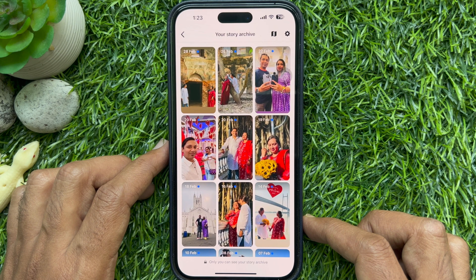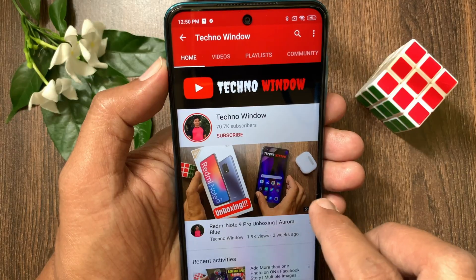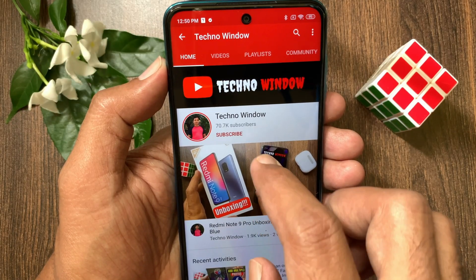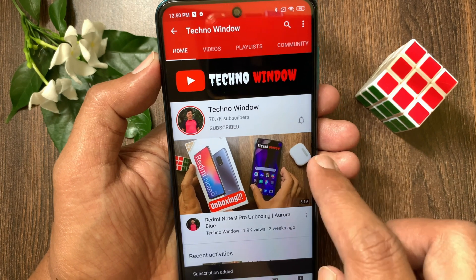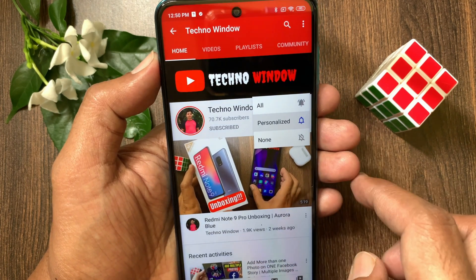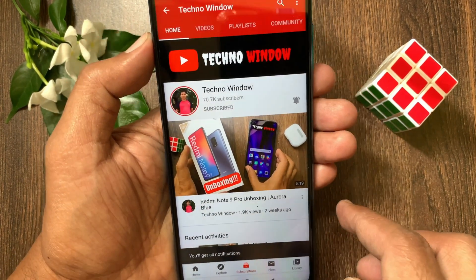So these are the steps to view your archived stories on the Facebook app. Hope this video helped you. Please subscribe to my channel by tapping the subscribe button, and also tap the bell icon to receive notifications about all new videos.